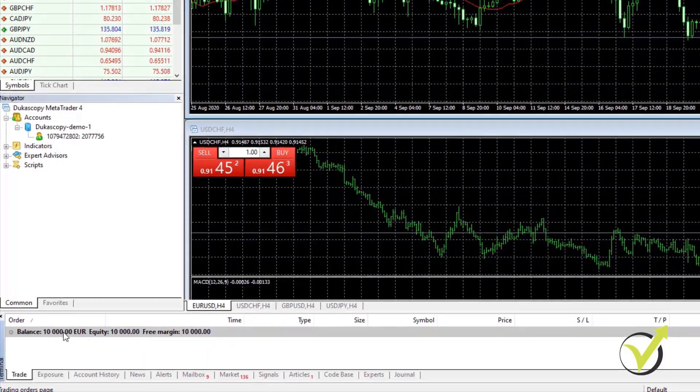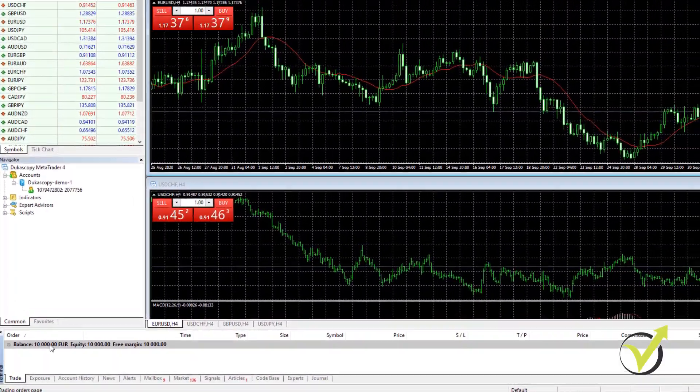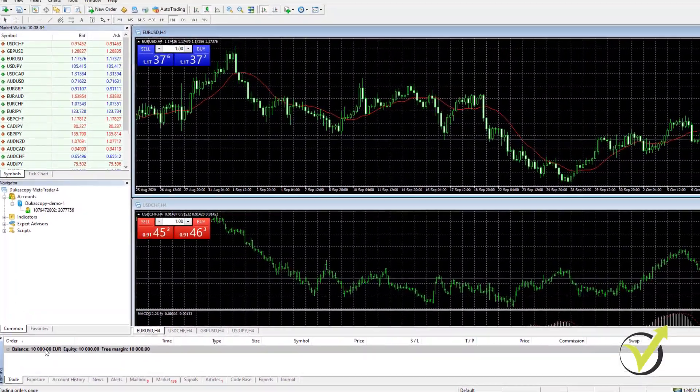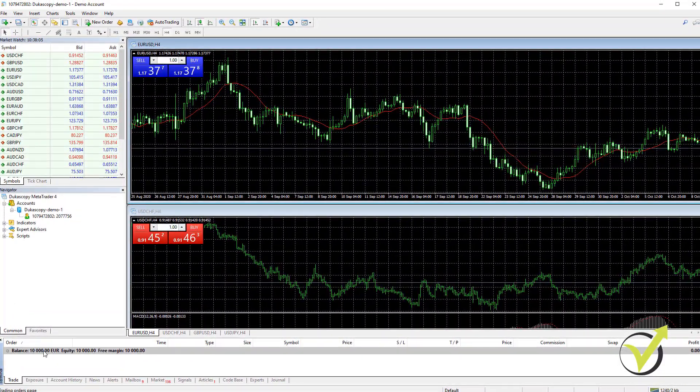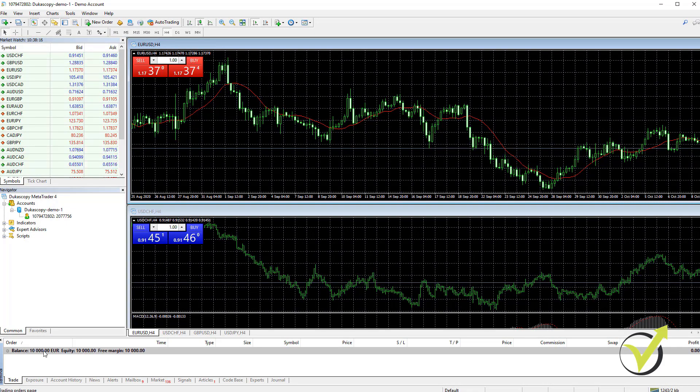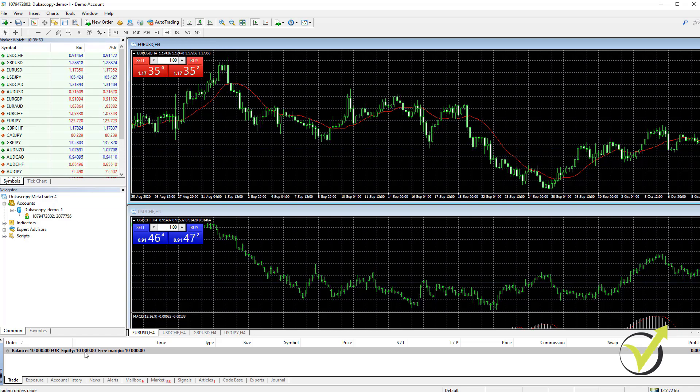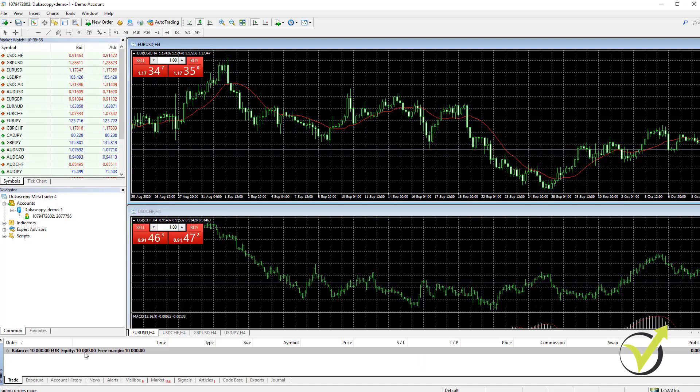And in the next video, I will show you how to place the Expert Advisors on the MetaTrader and how they are grouped in the bundles so it's easy for you to pick the EAs that you want to trade with. Alright, guys, we'll see you in the next video. Cheers!